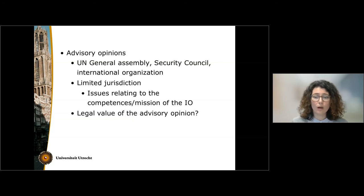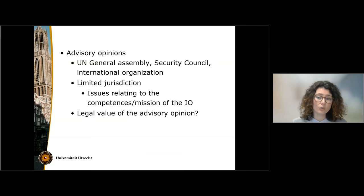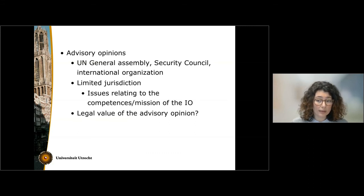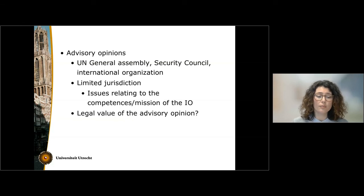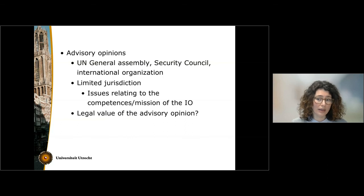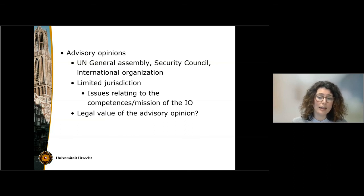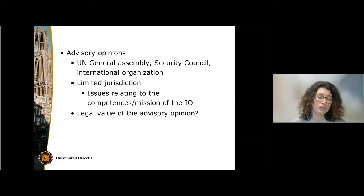You might wonder what is the legal value of an advisory opinion. It is not binding — it is an advisory opinion, not a judgment. However, it is considered highly authoritative because it comes from the ICJ and provides an authoritative interpretation of the relevant rules of international law.